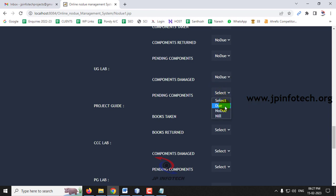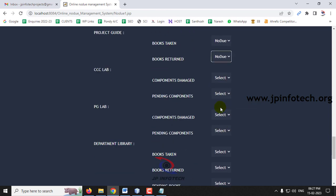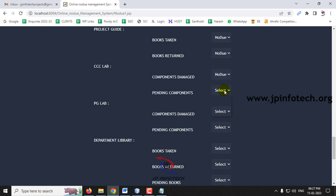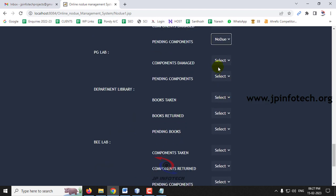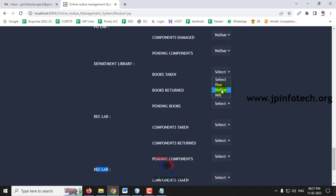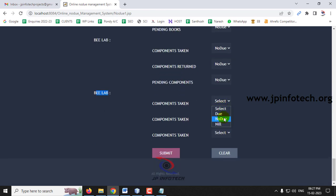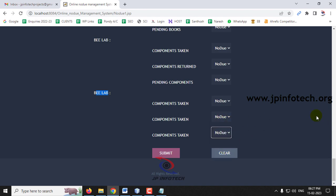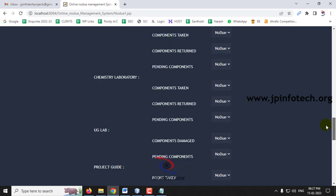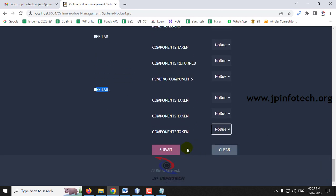Continuing to fill in: UG Lab components damage, pending components, book taken, books written — and PG Lab the same — then Department Library and B Lab. I have selected a few with due, a few with no due, and a few with nil. After completing the form, click Submit.